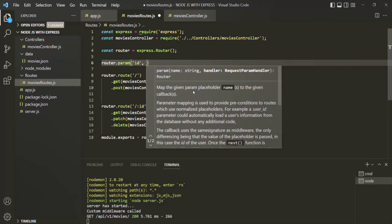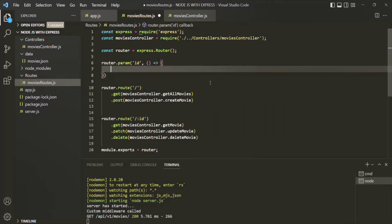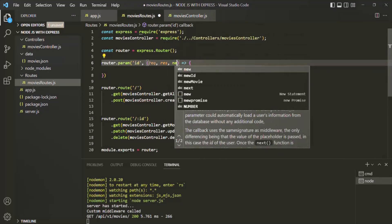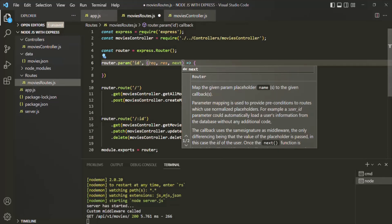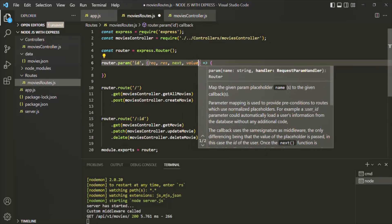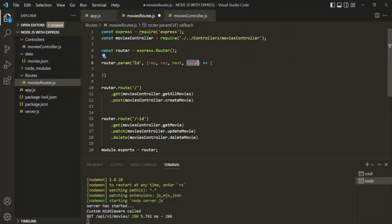Then we can specify a middleware function using arrow function syntax. As we have learned, a middleware function receives a request object, a response object, and the next function. And since we are creating a paramMiddleware, this middleware function is also going to receive a value parameter. This value parameter is going to store the value which the user has passed for this ID parameter in the URL — basically, the value of the parameter in question.